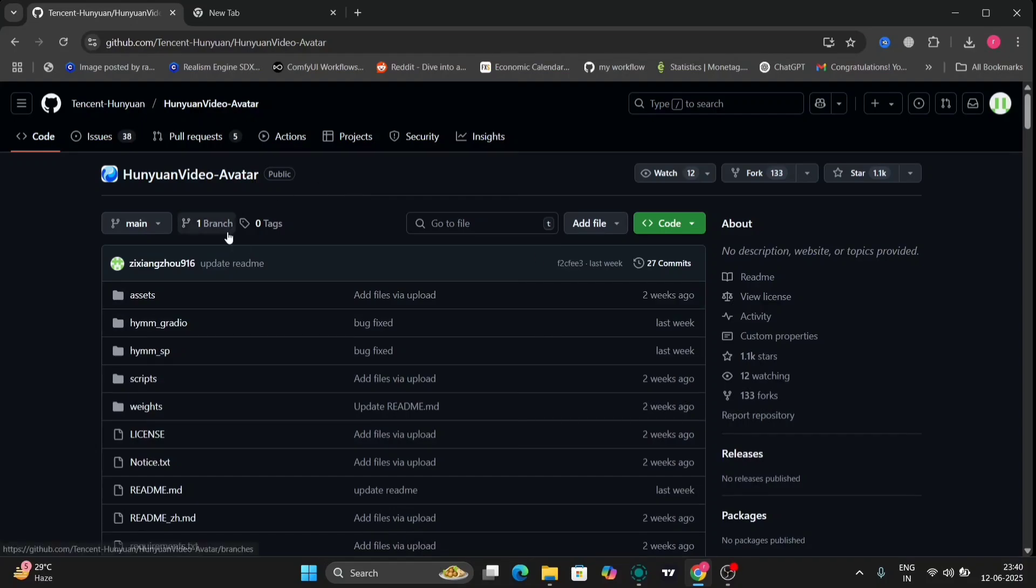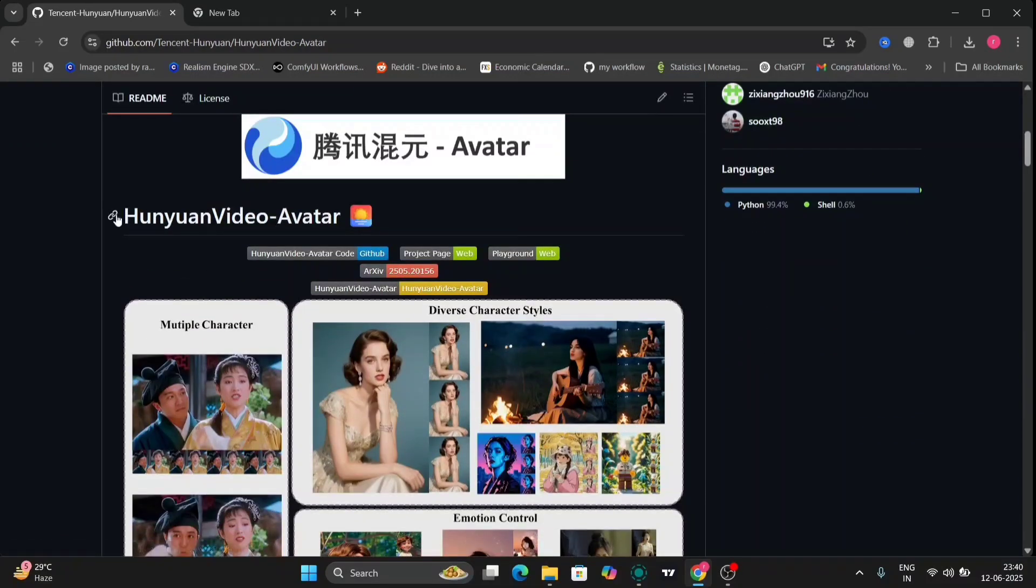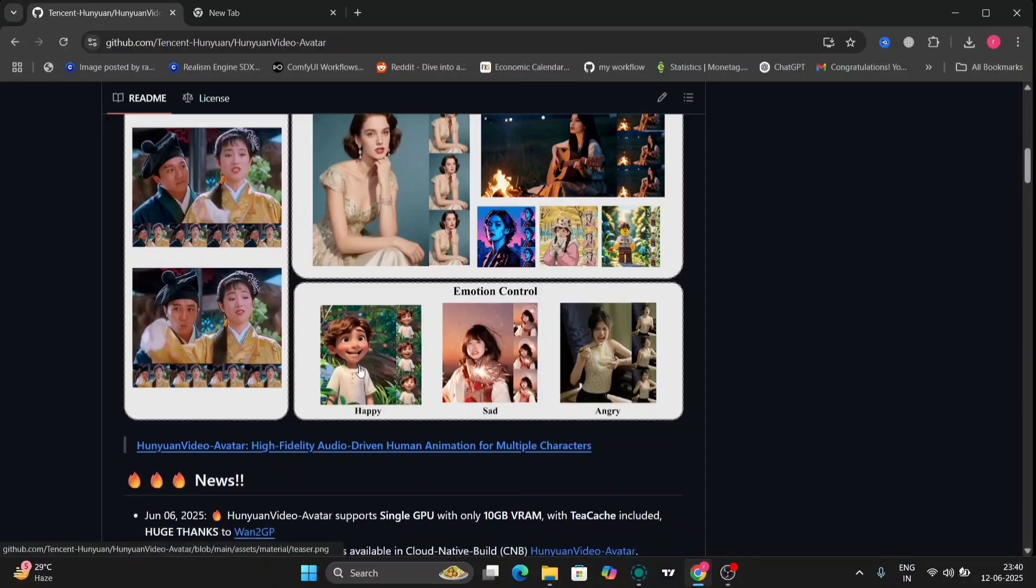In this video I'm gonna show you how good the Hanwhal video avatar is. So I'll show you a few examples.